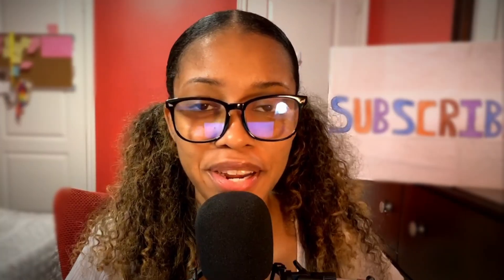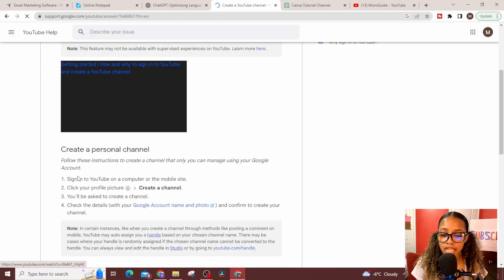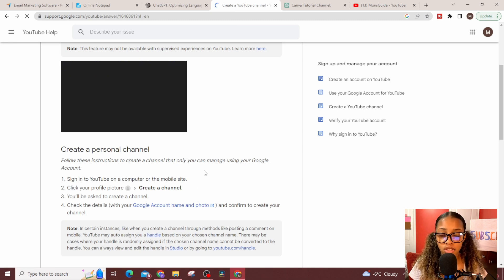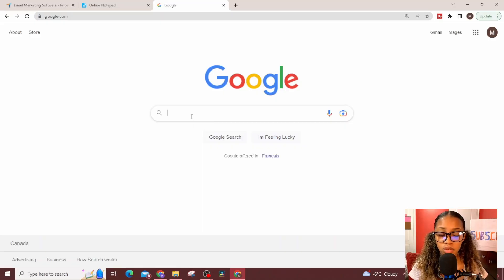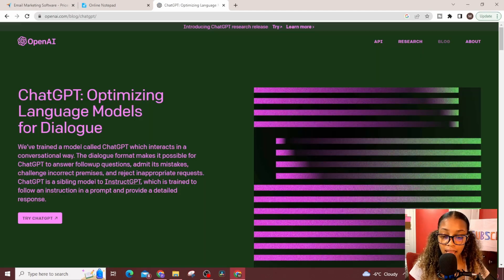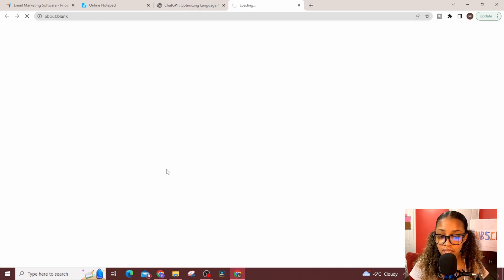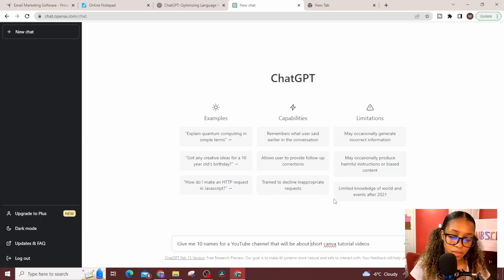Now that you have your affiliate link, you need to create the YouTube channel where you'll post the tutorials. If you don't know how to do this, go to Google and search 'how to create a YouTube channel' — the article will give you the instructions. Once you've created your channel, you need to come up with the design: your logo, name, banner, and channel description. You don't need to come up with these from scratch — you can use ChatGPT as your personal assistant. Head to Google and search for ChatGPT by OpenAI, then click 'try ChatGPT' and sign up.